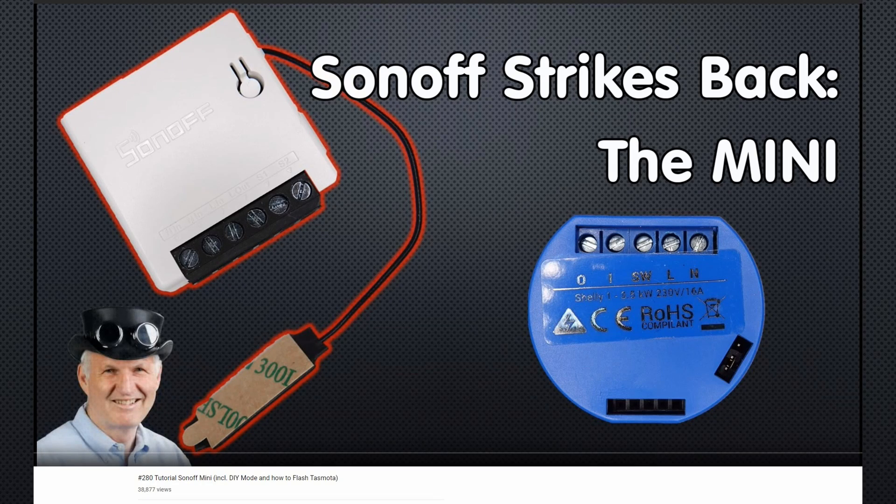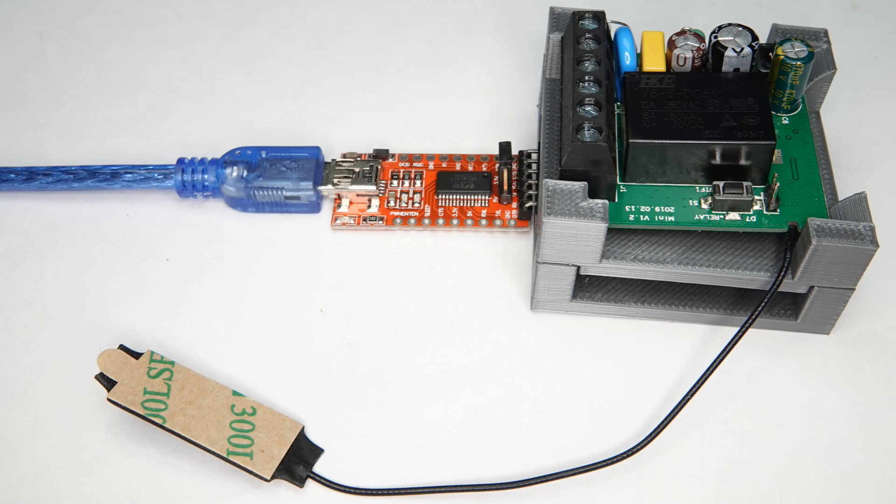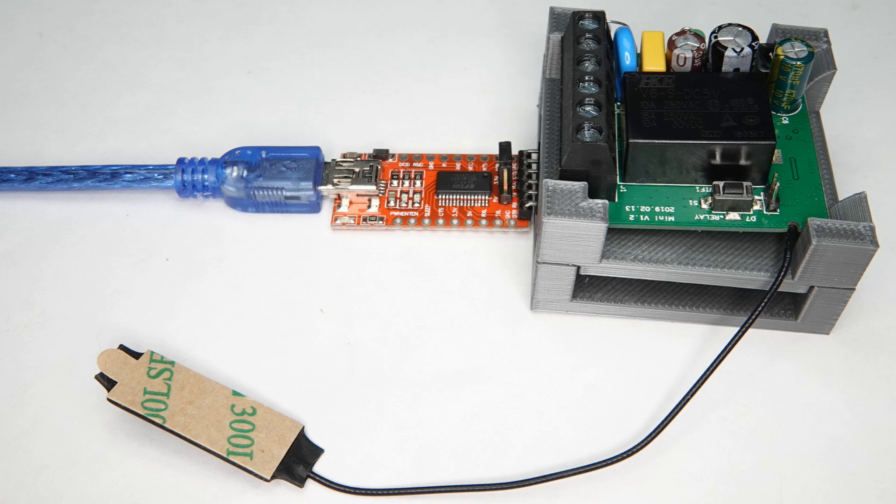In my last video, I showed a quite complicated way to flash the new Sonoff Mini. In today's quickie, I show you a more straightforward method to get the job done.